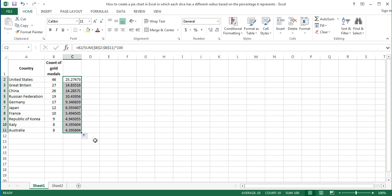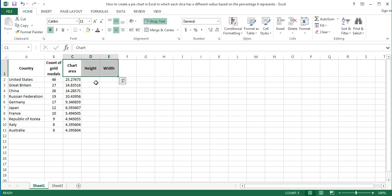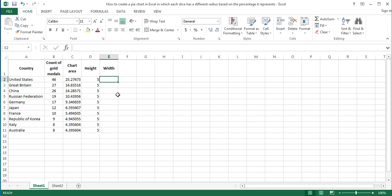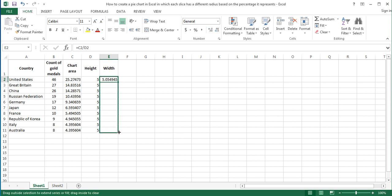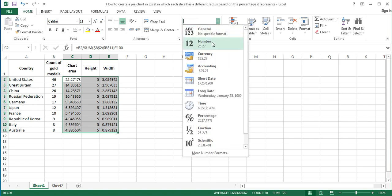Next, set the heights and widths of the charts to be created. I will write chart area, height, and width as headings. Considering the largest chart area size in our example is 25.27, I set the heights of charts to 5 and write it in the next column. To find the widths of charts, divide the areas by the heights by writing the formula C2 divided by D2 in the adjacent cell and copying it down to the other cells below. To format the cells as numbers with two decimal places, click the number format drop-down menu in the number group of the Home tab and select Number.